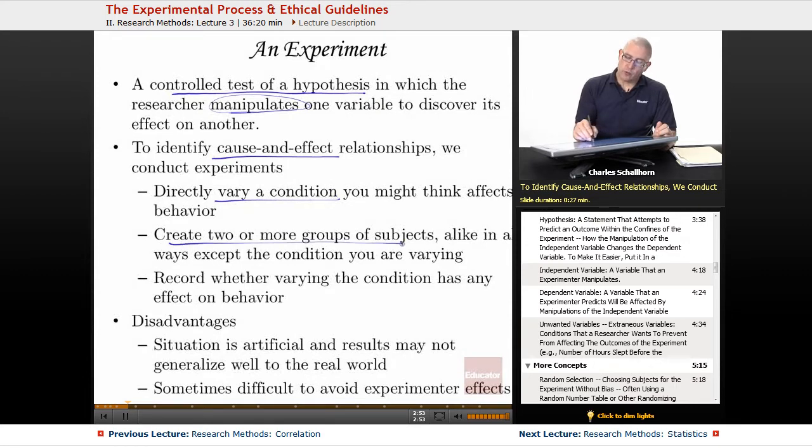We create two or more groups of subjects alike in all ways except the condition you are varying.